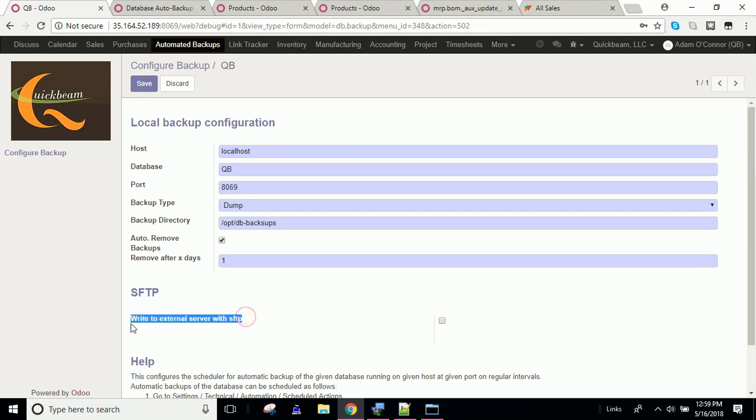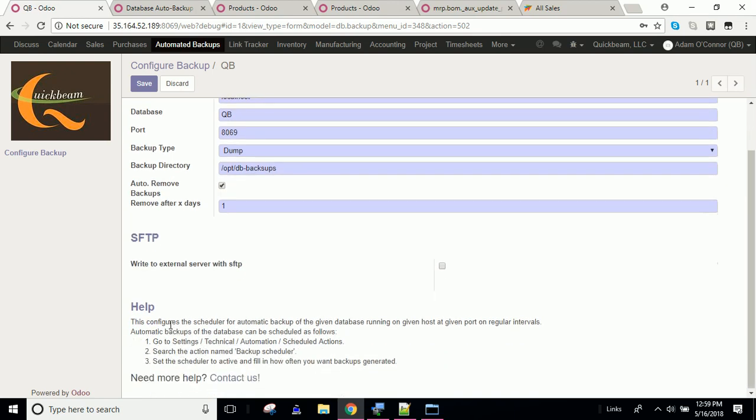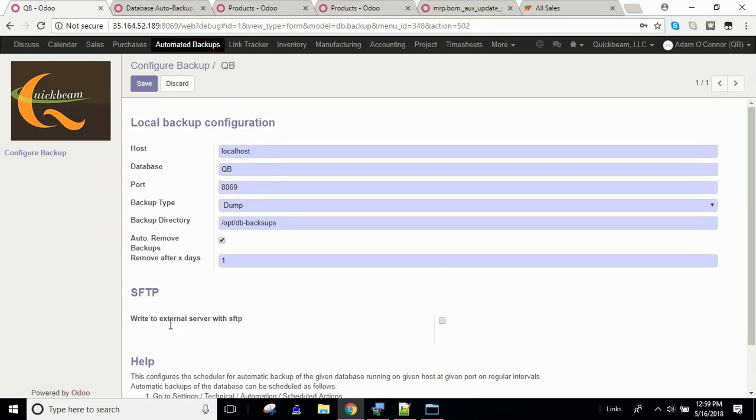Now, SFTP, I don't use. I've tried to use it in the past for this module, but I use a shell script to accomplish pushing my backup to another server. You could also have it sync to Dropbox. You can have a number of things happen there. But I push mine to an external server.